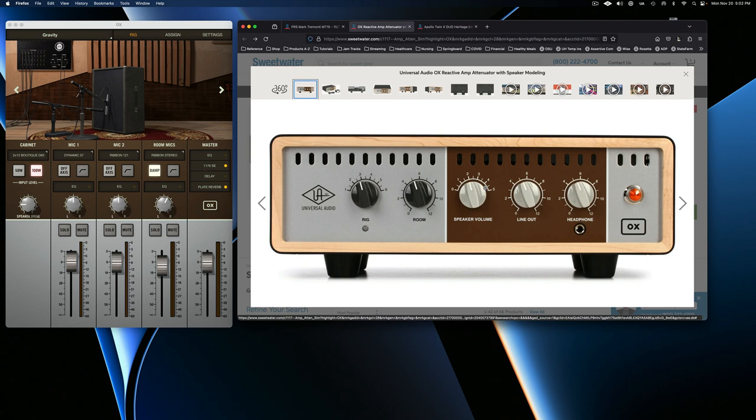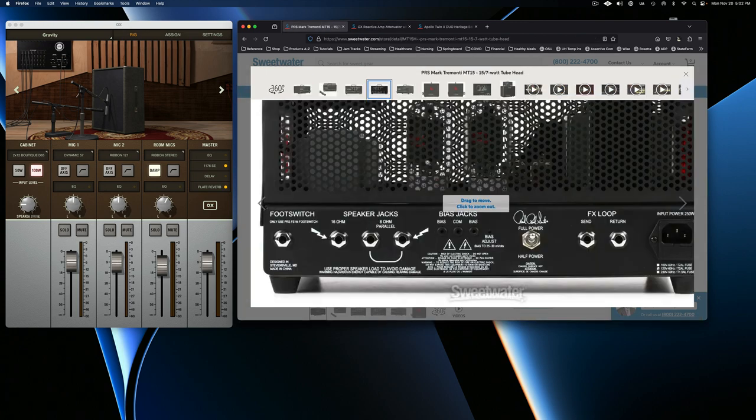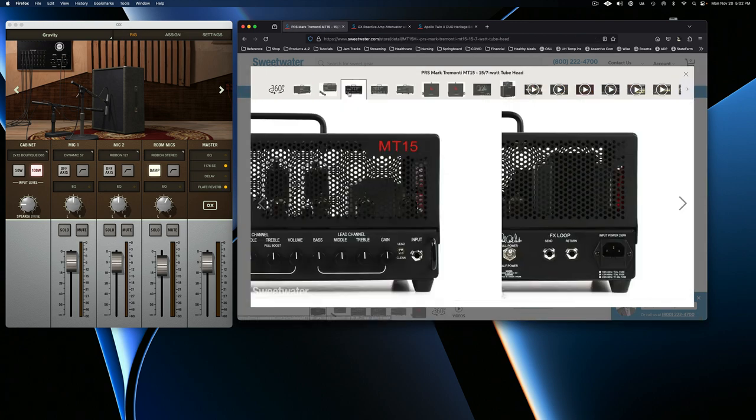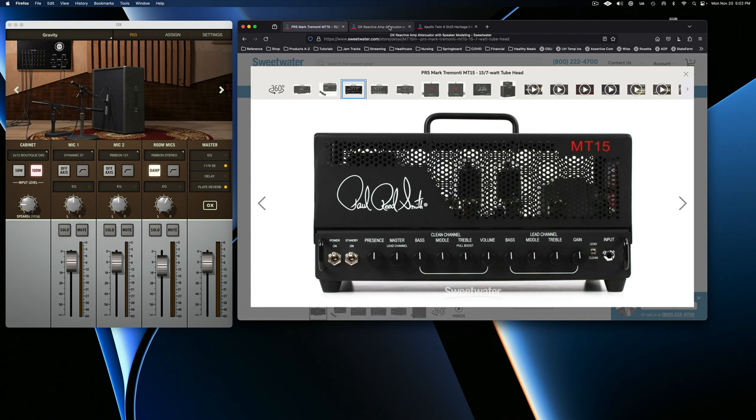And the other thing it does, aside from being a load box, is it's an attenuator. So what the Ox allows you to do when you're hooked up to it is to crank your amplifier settings all the way up to 11 on either channel or whichever channel you're using. And get those really nice sweet tube amp sounds that you only get when things are cranked for whatever reason.